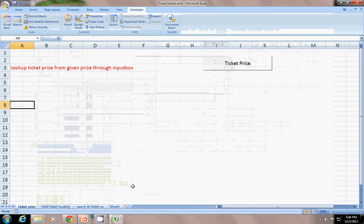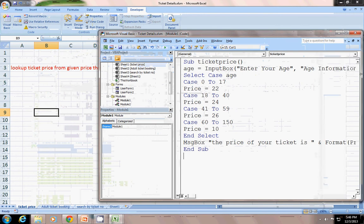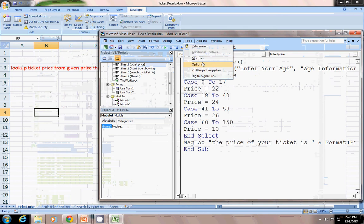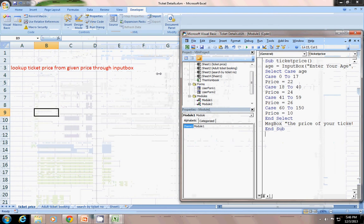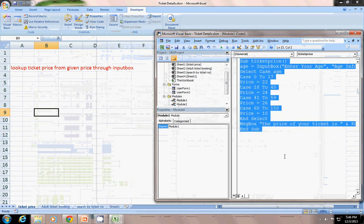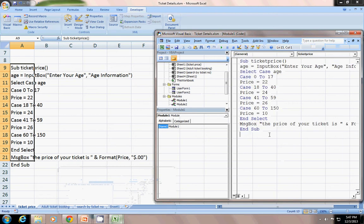Rather than using multiple nested if statements — like if age is less than or equal to 17 then price equals 22, and so on — I will show you in VBA only. Let's move on to VBA Visual Basics. In Visual Basics I have just written a small sort of code here, I will explain you in a moment.